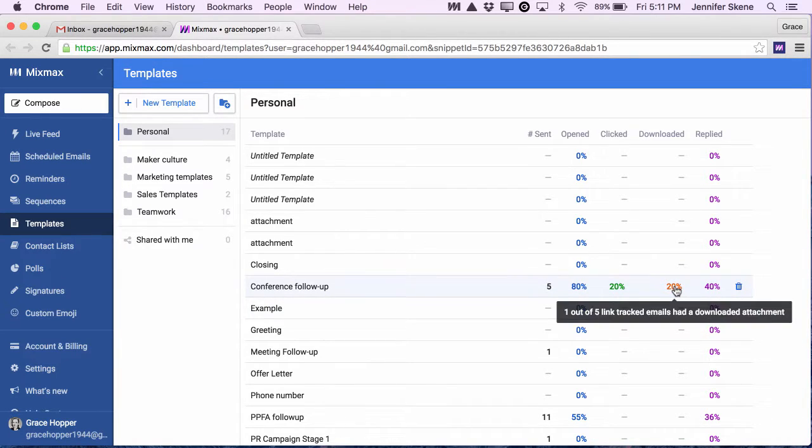So for this particular template over here, 20% of the recipients have downloaded this attachment.